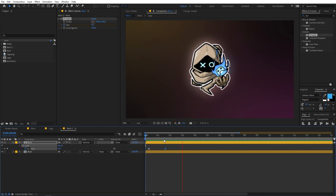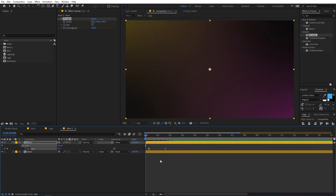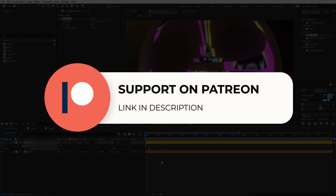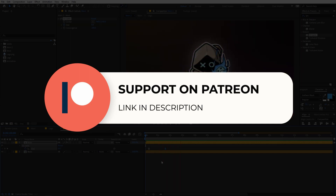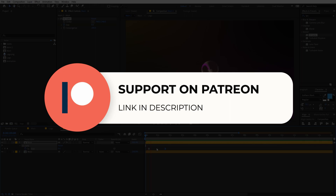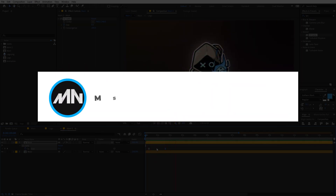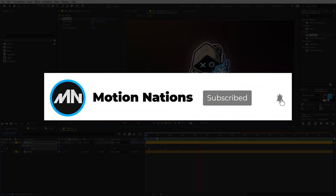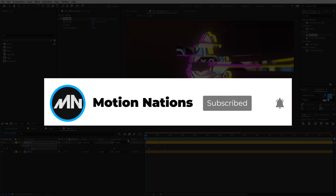This is how you can create this modern logo reveal animation in After Effects without using any third-party plugins. The project files for this tutorial are available on Patreon, where you also get access to exclusive templates. That's it for this tutorial — my name is Abhishek and I'll see you in the next one.